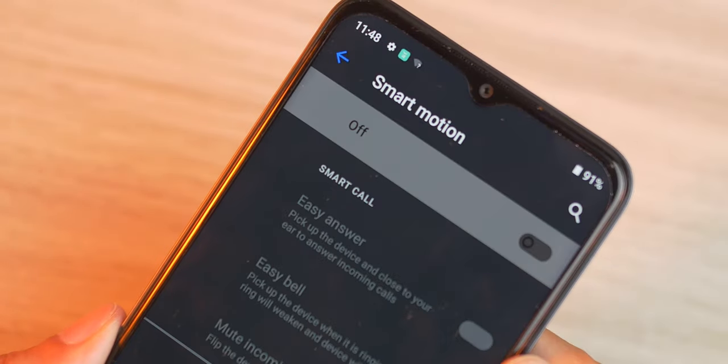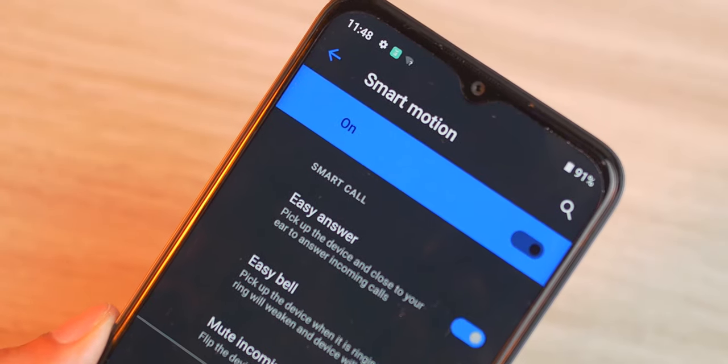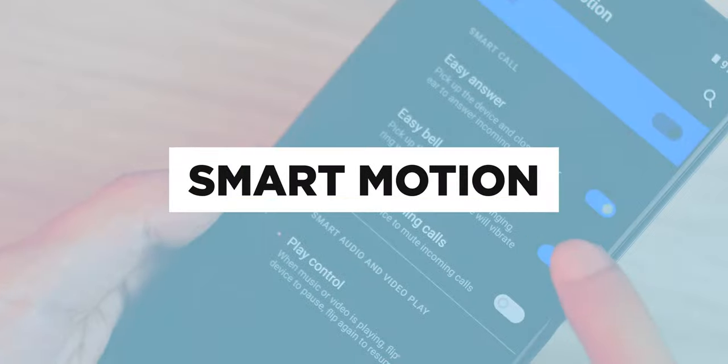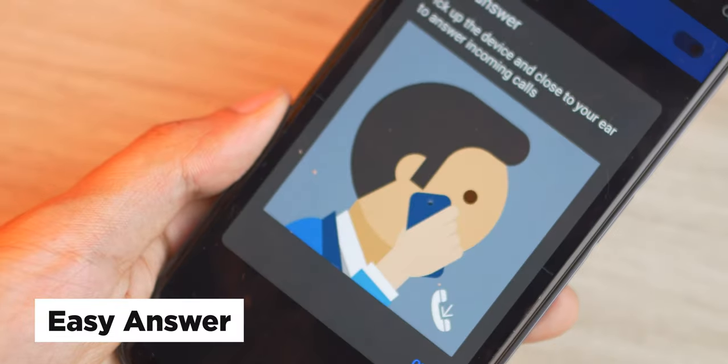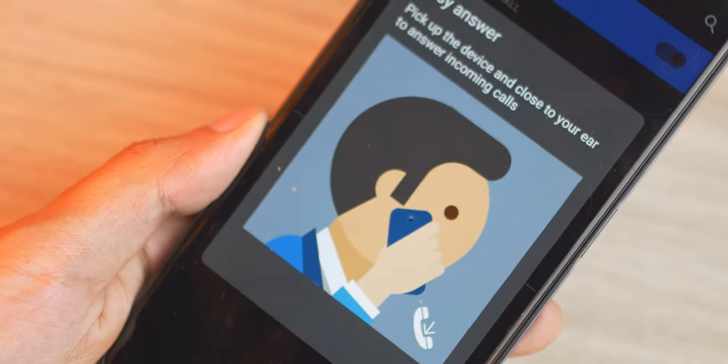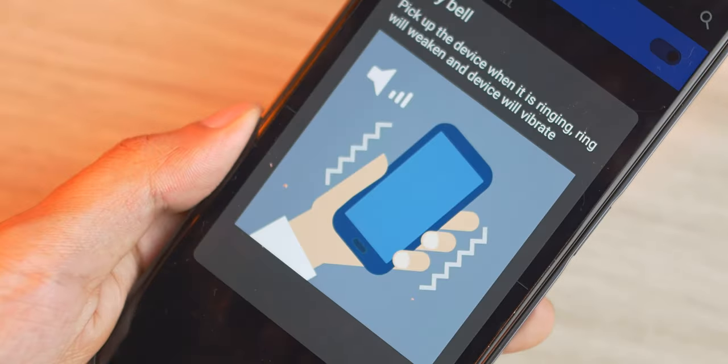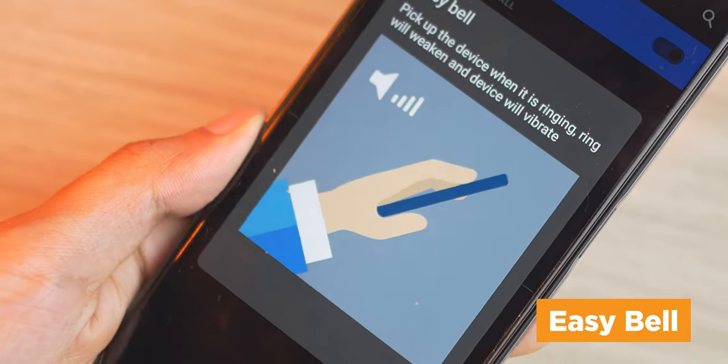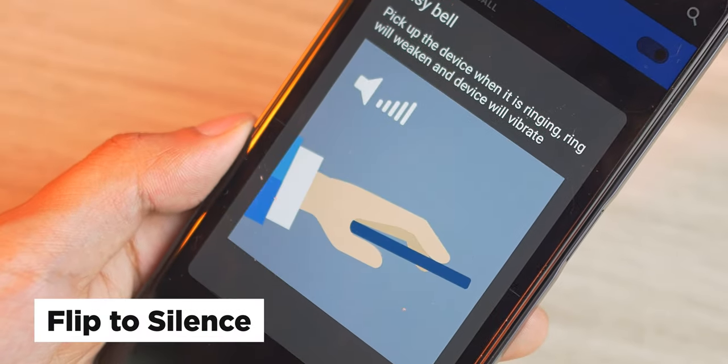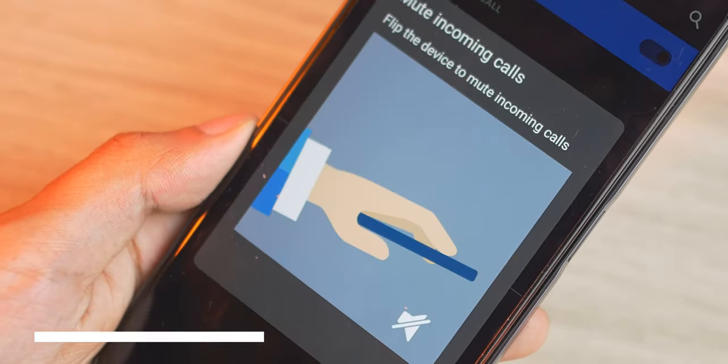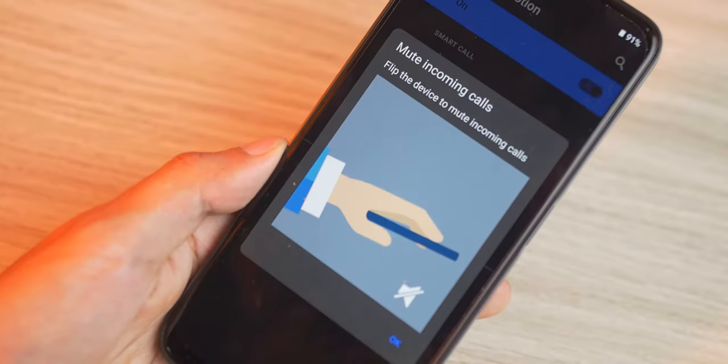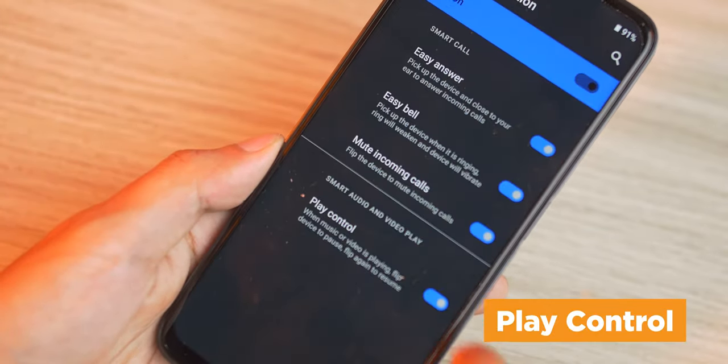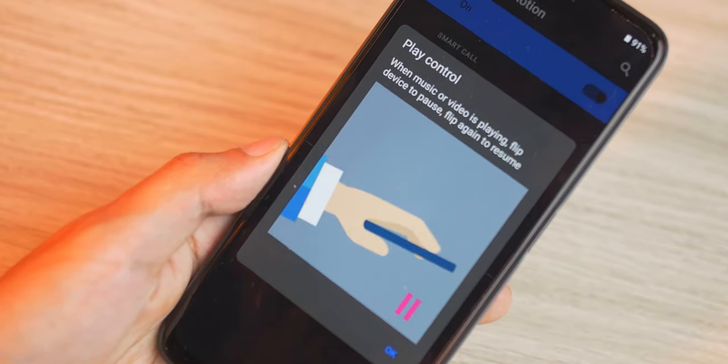To help make you more efficient when using the Narzo 50A Prime, there is the smart motion feature. Some of the features of smart motion include easy answer, which answers incoming calls by simply picking up your phone and placing it right beside your ear. There's also easy mute which weakens the ring and vibration of the incoming call when you simply pick up the phone. Flip to silence allows you to silence an incoming call by flipping your phone face down. Lastly, there's also play control that allows you to flip your phone to pause music and flip over again to have it play again.